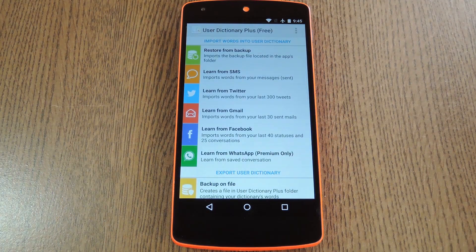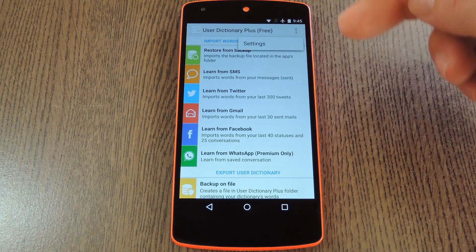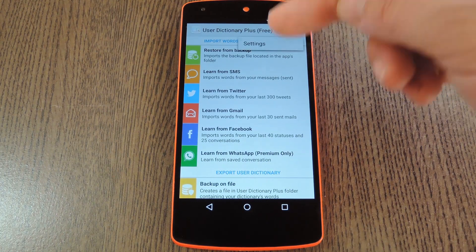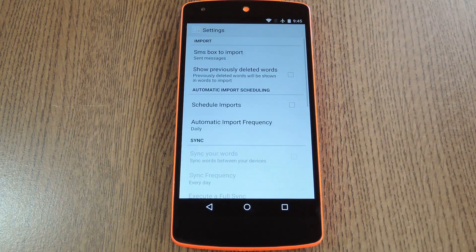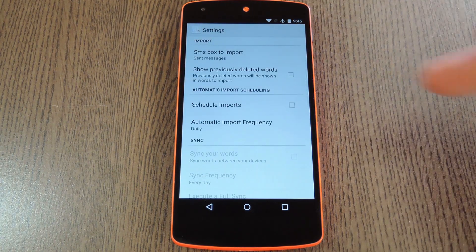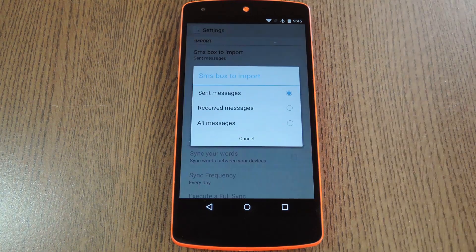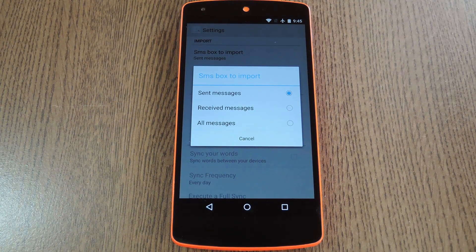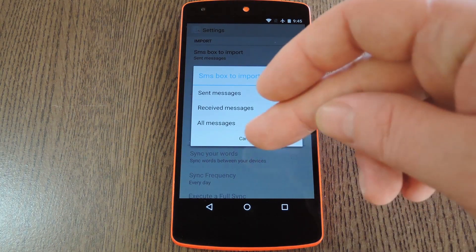After that you'll be taken to the app's main menu, but before we get into all of these options, tap the three-dot menu button and head to Settings. From here you can select what types of messages to import from your SMS logs — you can go with Outgoing, Incoming, or both.